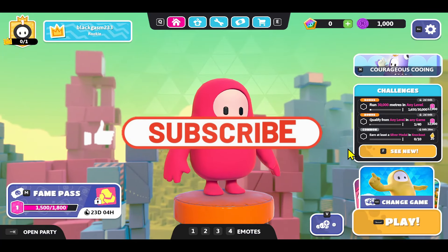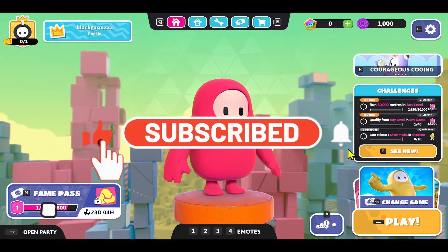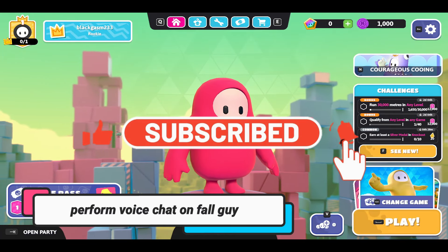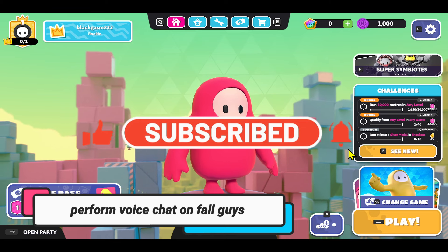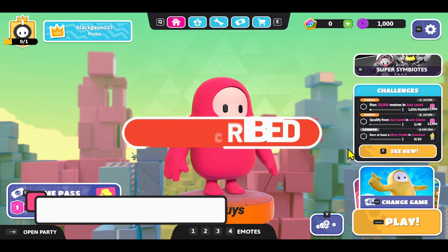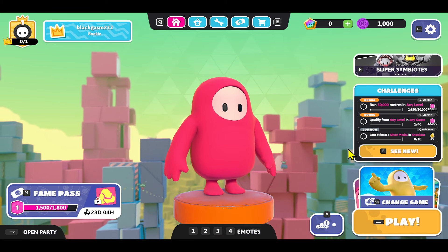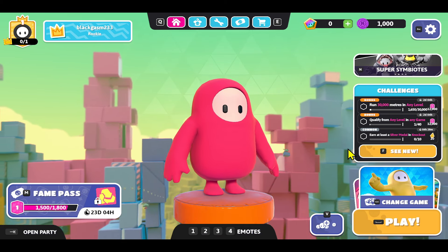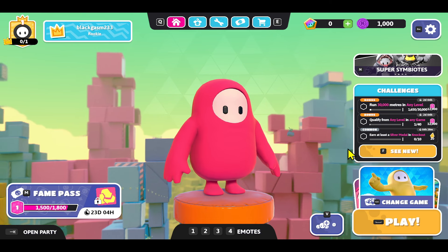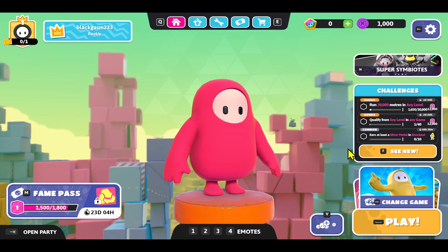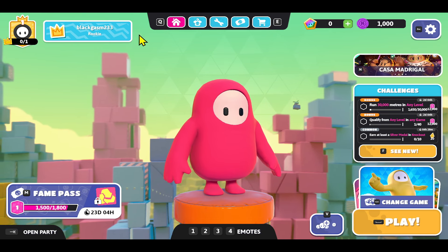Hello everyone and welcome back to another video from Gameplay Classic. In this video I'm going to show you how to voice chat within the Fall Guys game, so let's get started right away. First of all, open up the Fall Guys game on your device, and once you open it up you will be taken into the main menu.